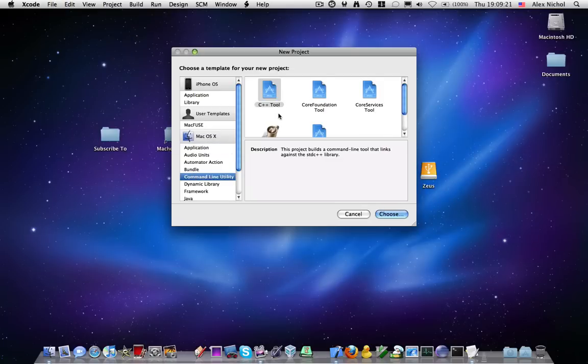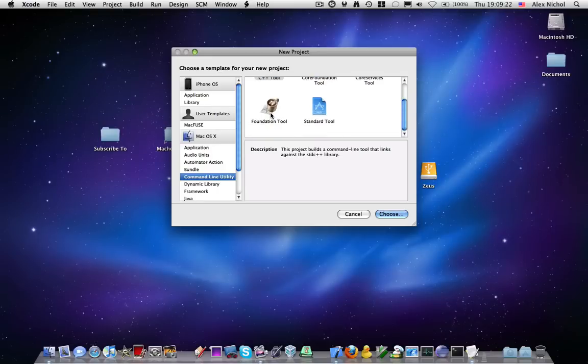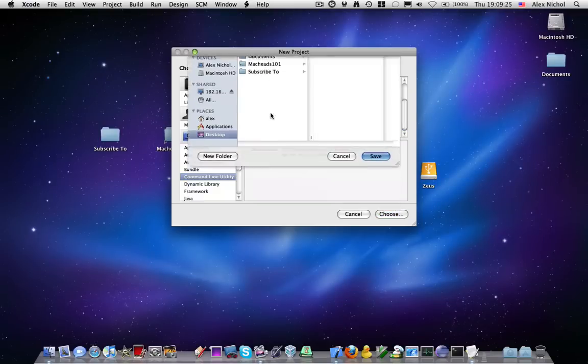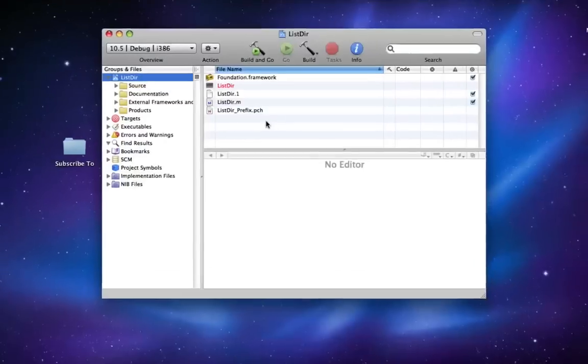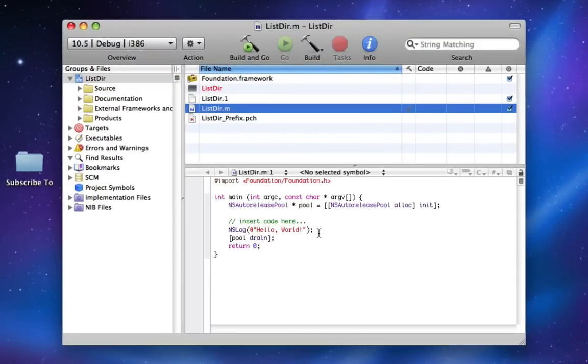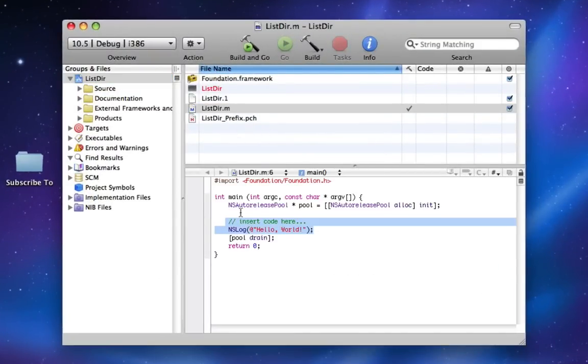So I'm going to go to Command Line Utility Foundation Tool, and I'm going to make a new project called Lister. And Lister is just going to have a Lister.m, and that's where we're going to put our simple code to list the directory.